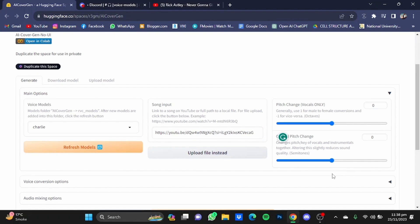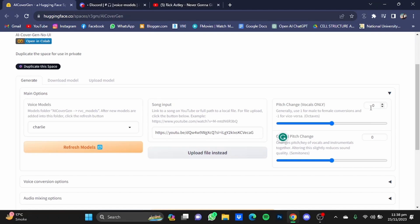Now if you want to do a male to female conversion, you will have to type in one here. For example, your voice model is a male and the song that you put in was sung by a female, so you will have to put in one here. And if your voice model is a female and the song that you put in was sung by a male, you will have to put in minus one here.